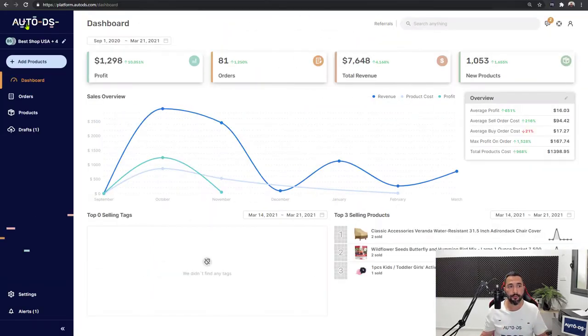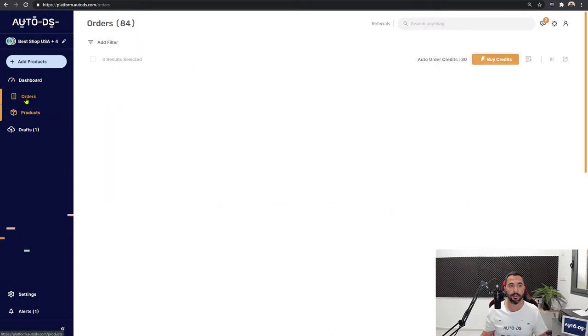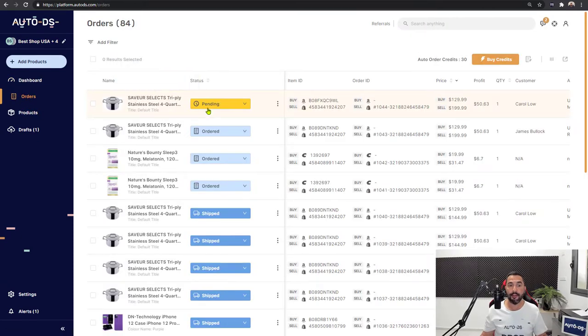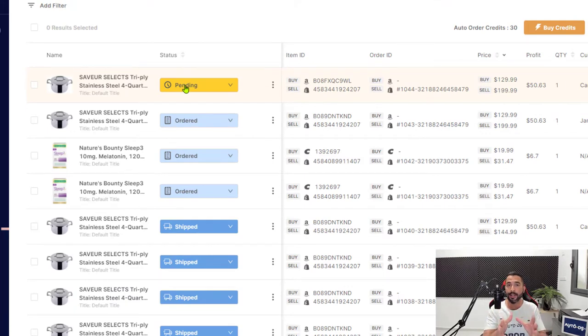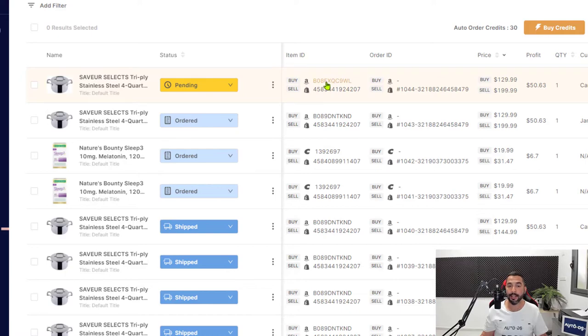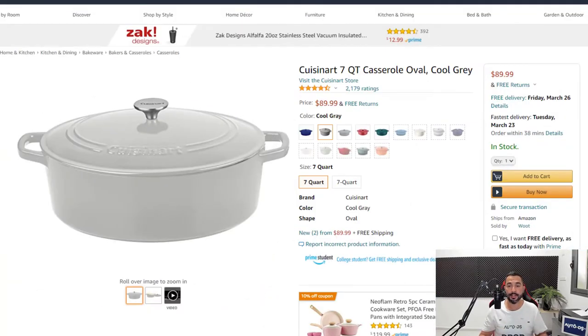Here's the AutoDS platform. On the left side, I'm going to click on orders. Here we have an order on pending status which wasn't fulfilled yet. Let's fulfill this order using the one-click address copier. Here is the order's item ID. I'm simply going to click on it, and here it is.